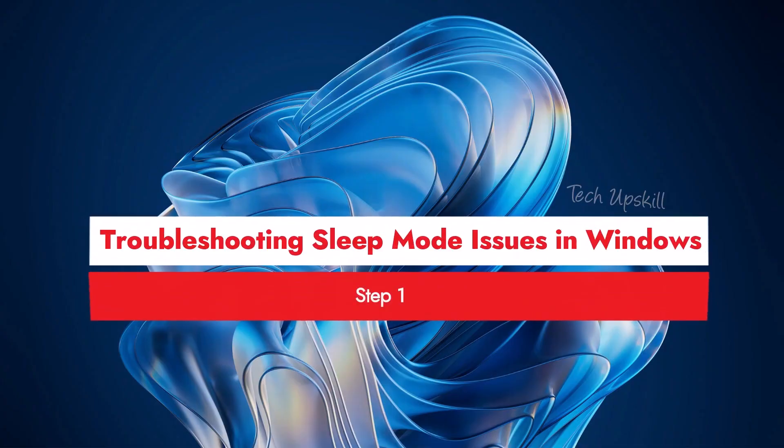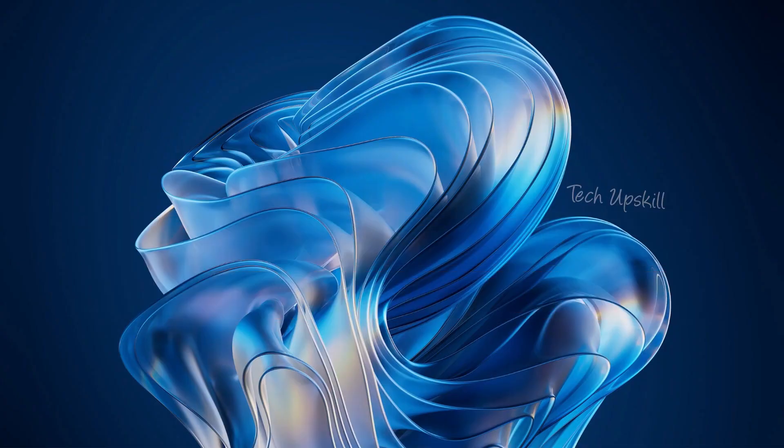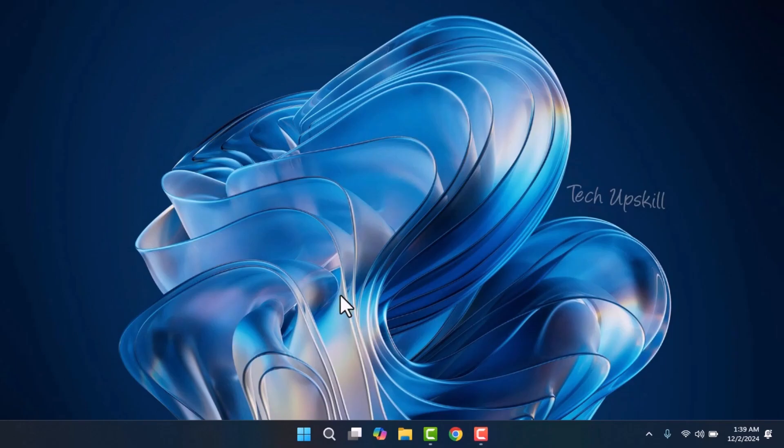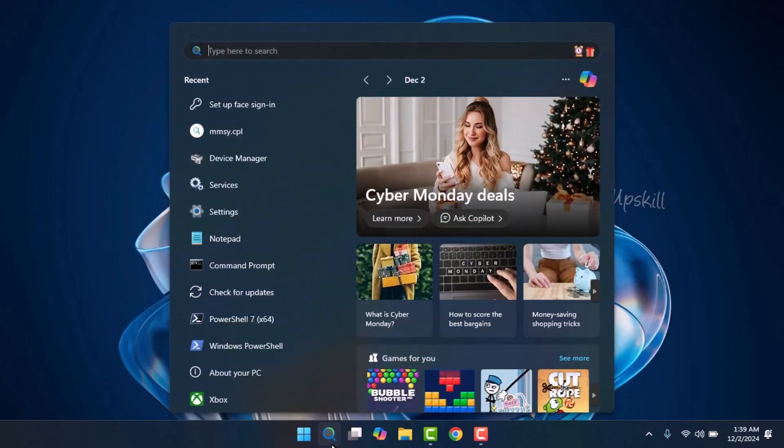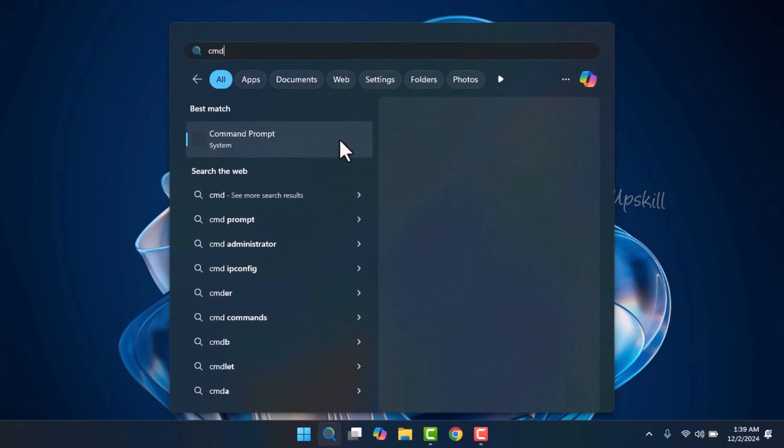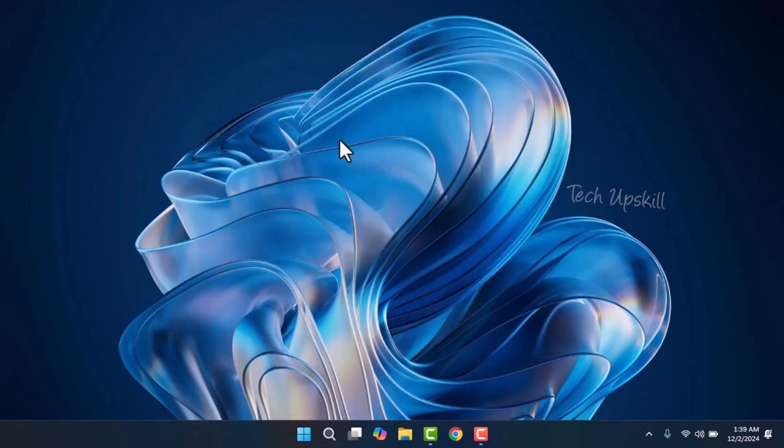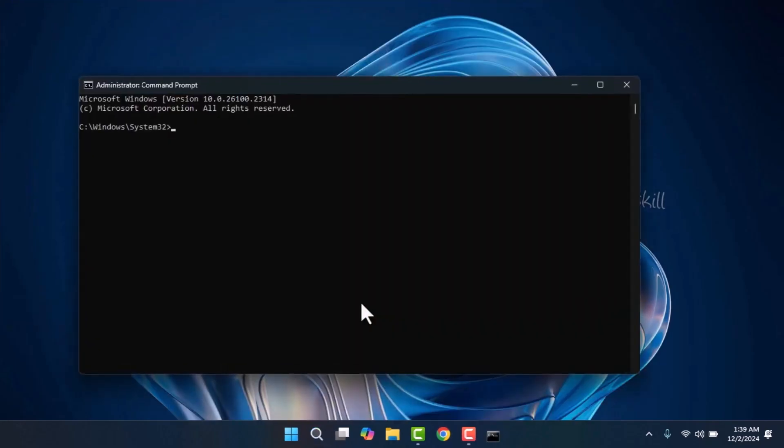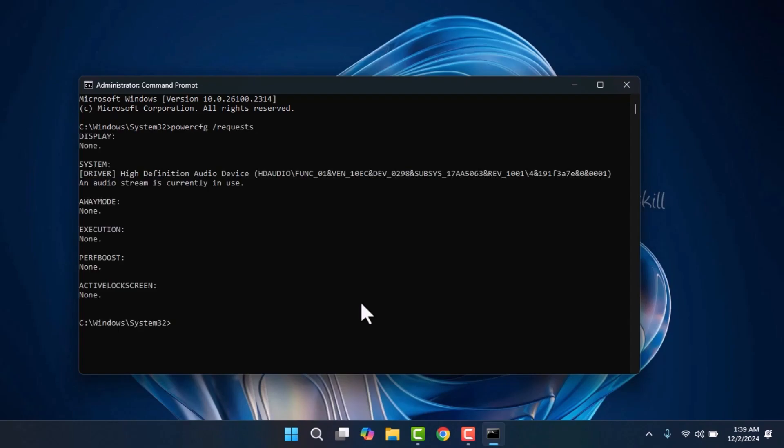First, we need to figure out what might be causing the issue. Sometimes third-party applications or programs can interfere with sleep mode. To check, open the search bar, type CMD, and select run as administrator. Once you're in the command prompt, type this command: powercfg /requests. This will provide information on which program or driver is preventing your computer from going into sleep mode. If you find an issue, disable the problematic program and see if that resolves the issue.